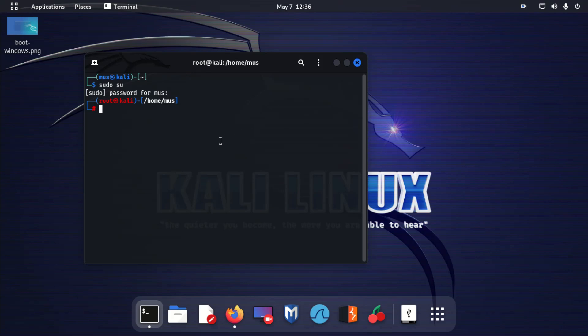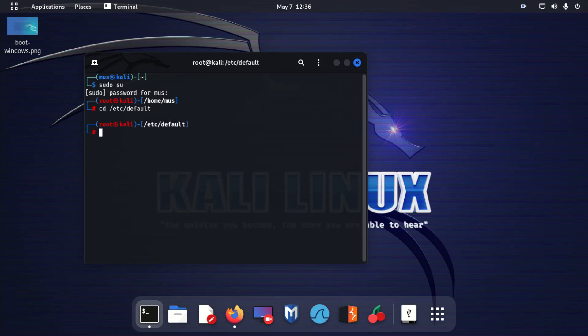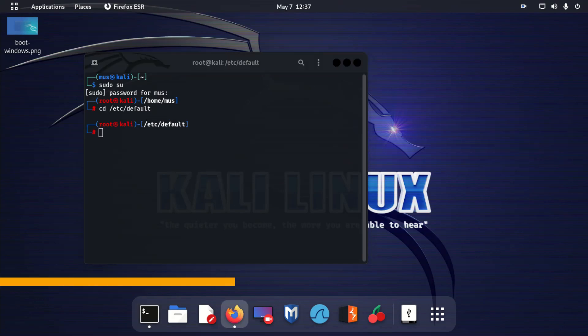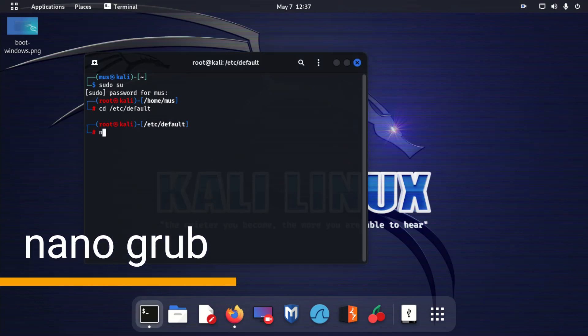Now type cd /etc/default, now type nano grub.